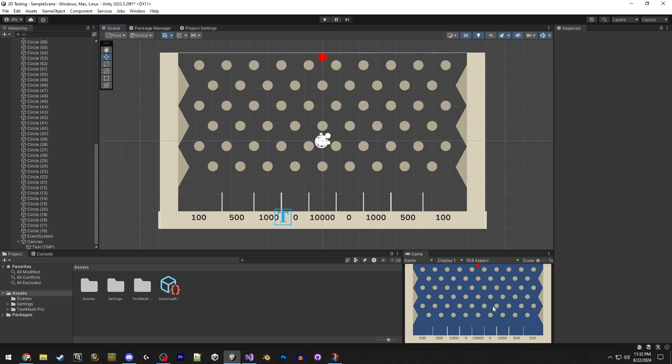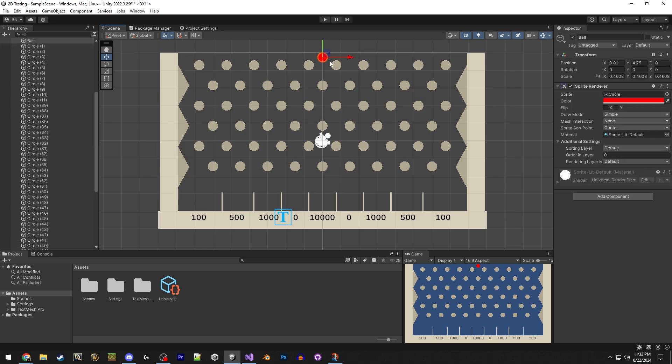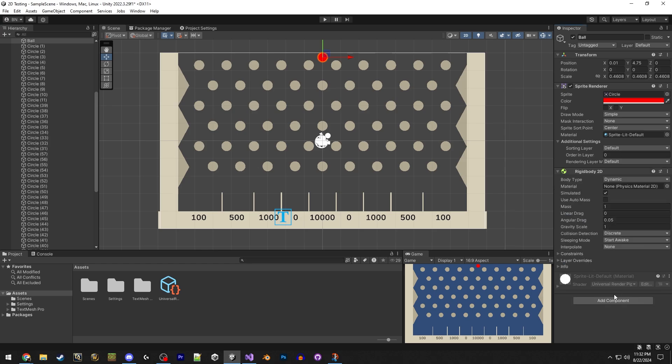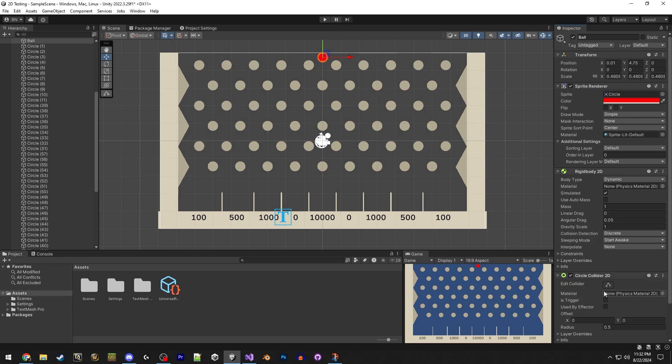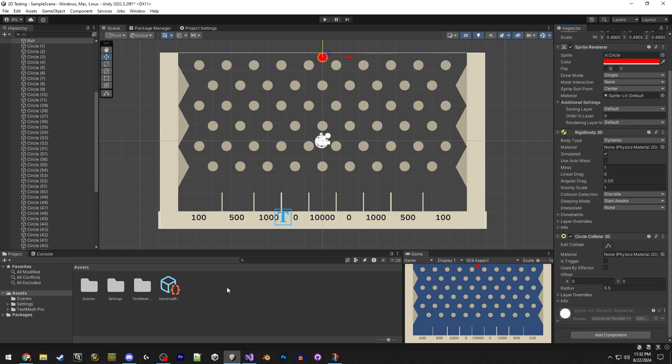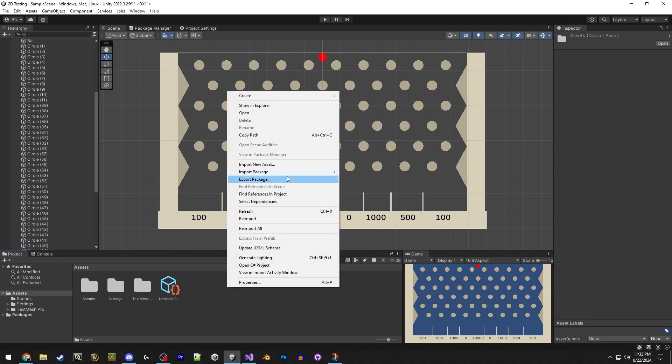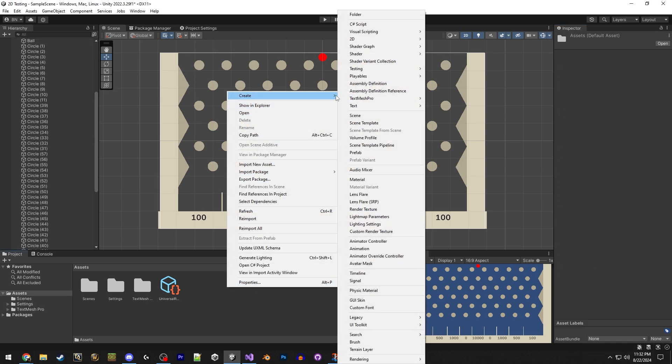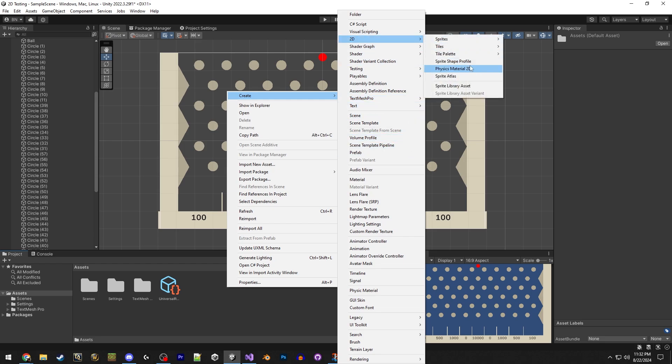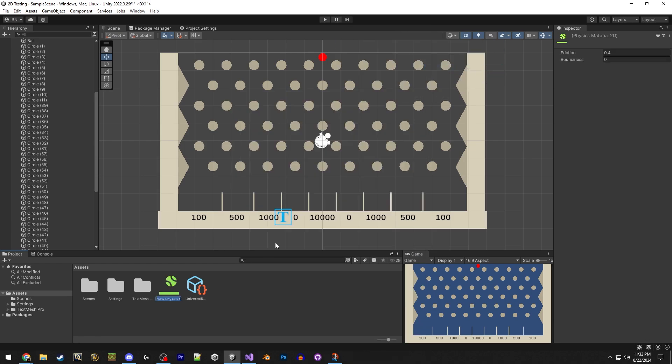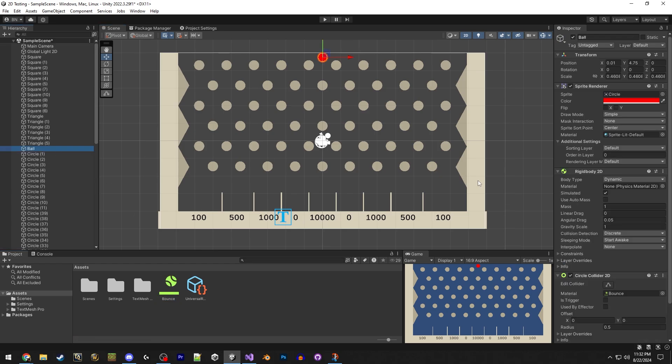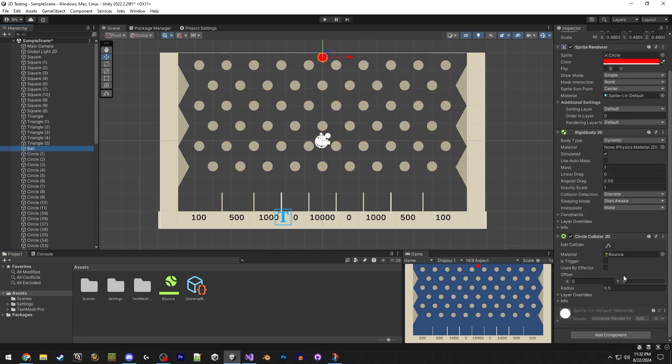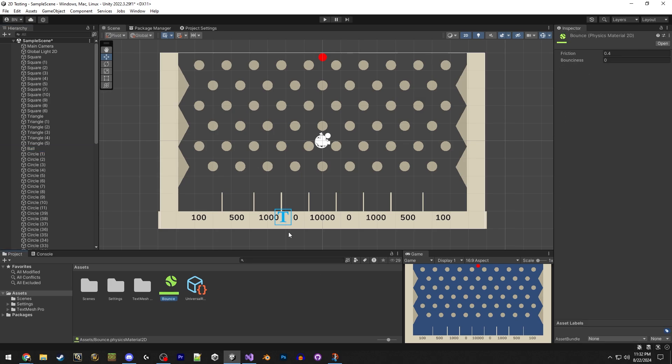So now that the points look good and the game view is looking good, we need to add some stuff to our ball. We need to make a rigid body 2D. Make sure you don't do the regular, it's for 3D only. And we want to do a circle collider. In a small game like this, you could use pretty much any collider as long as it fits the shape. And then we're going to add a 2D physics material. I'm just going to name this bounce. I'm going to just drag it over onto the ball.